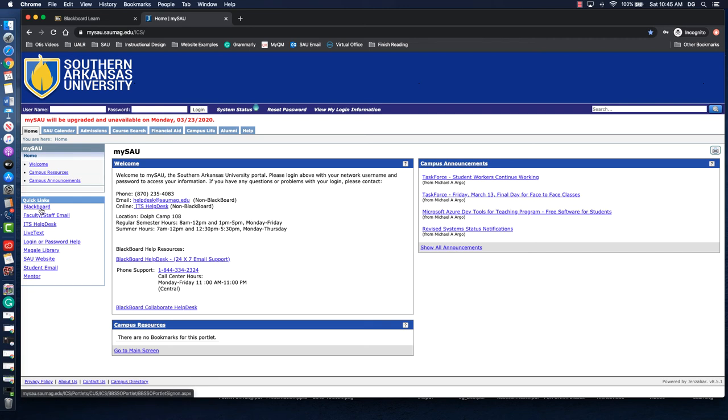Either route will get you there. If you have any trouble logging in, you'll have to reset your password this way.